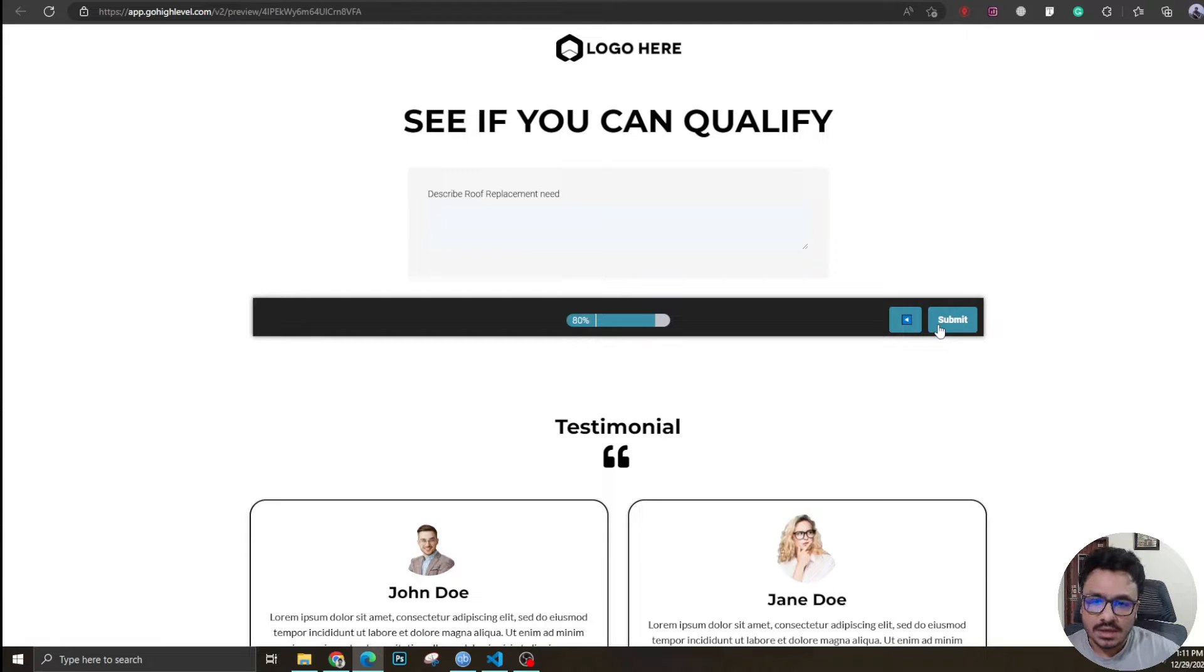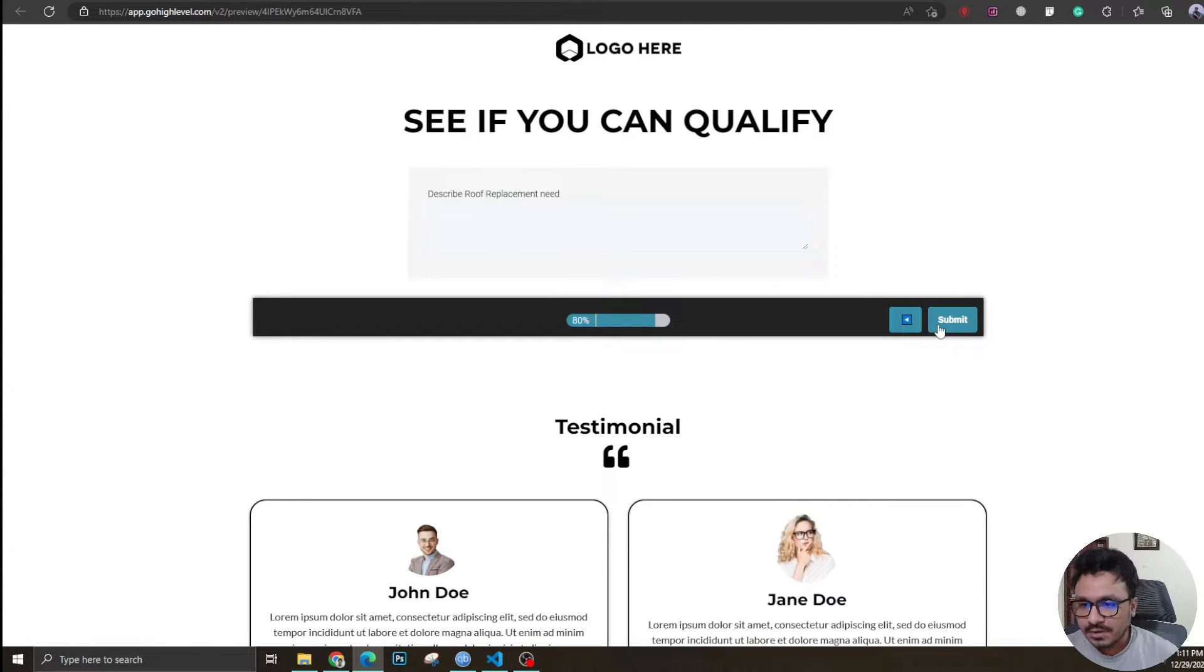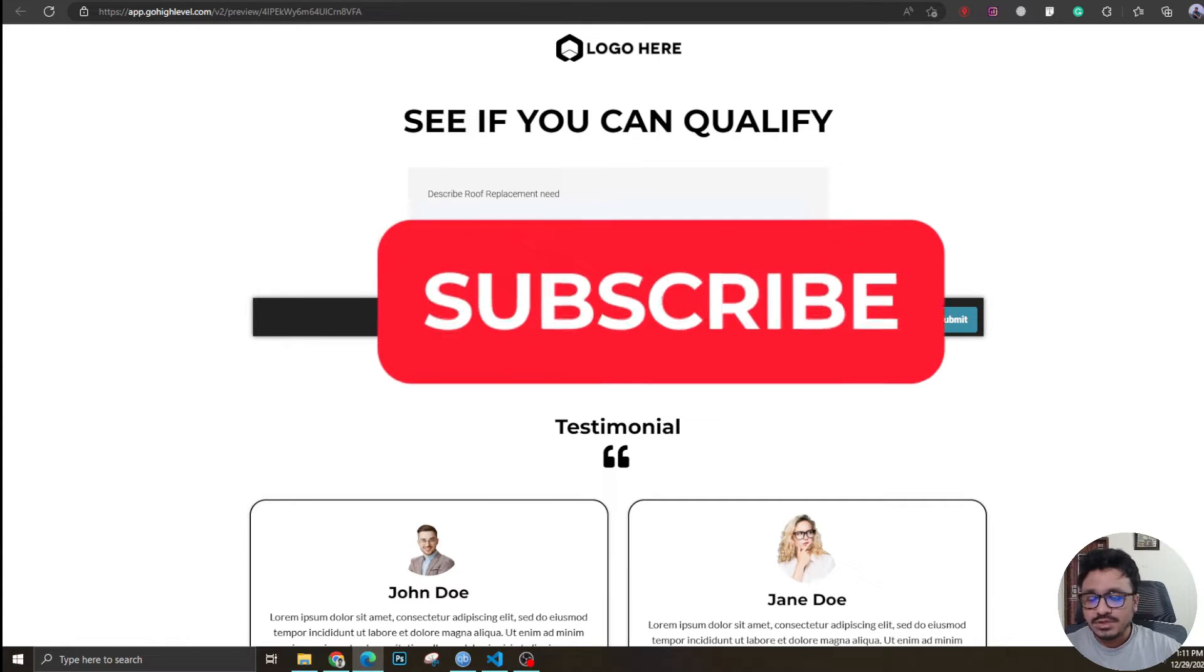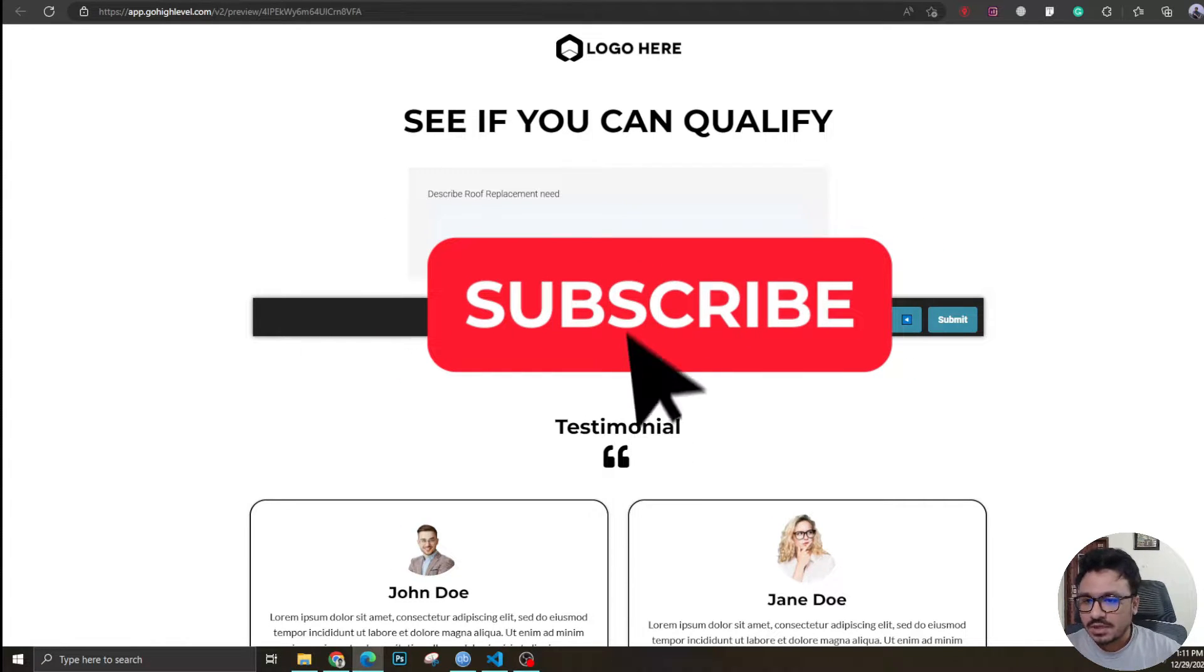This was a question that I was asked recently a lot, so I thought of making this video. Make sure you subscribe to the channel to get more updates like this, and without further ado let's dive in.